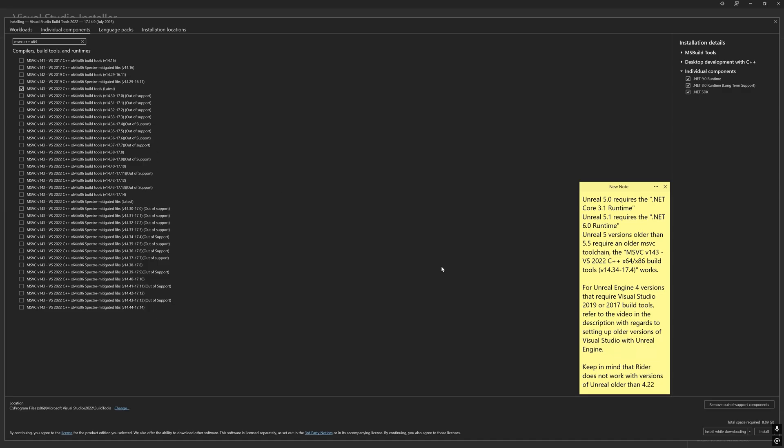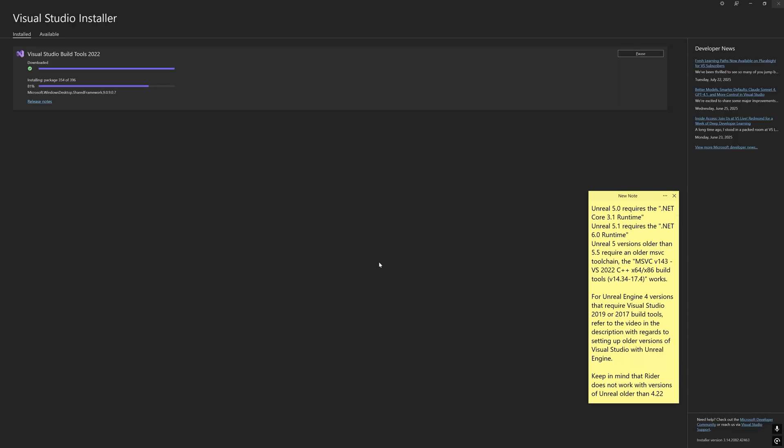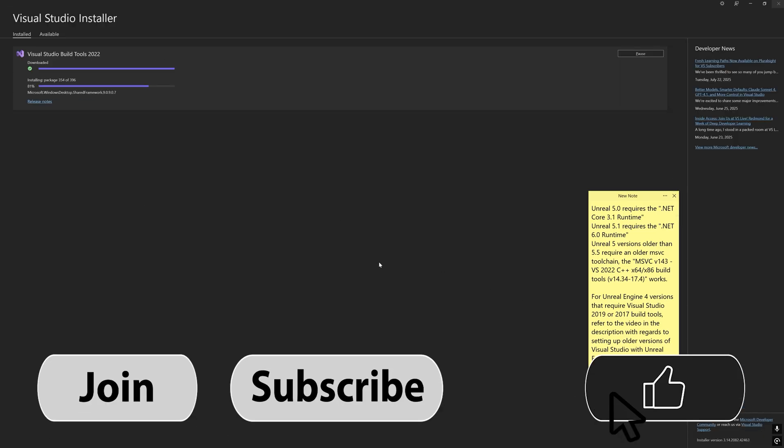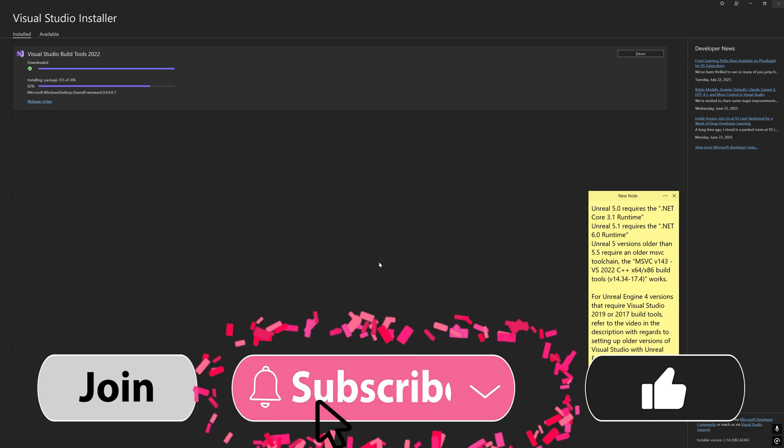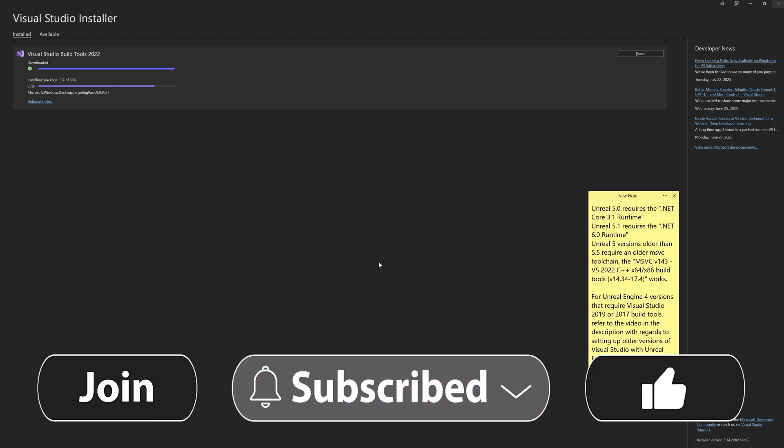With that said, let's install the build tools. This may take a while, so feel free to pause the video, like and subscribe, and come back when this is done.